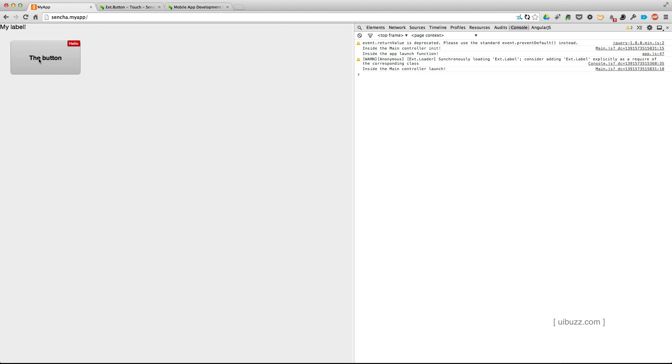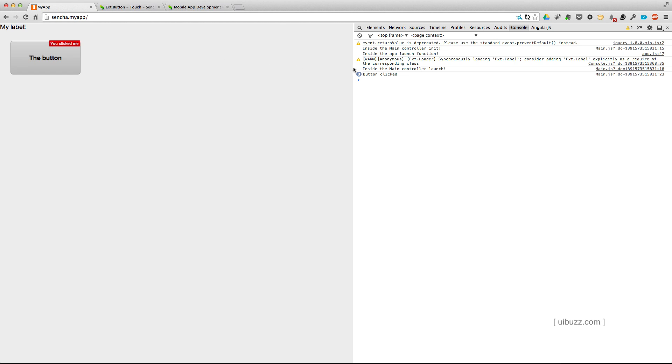But anyway, let's go ahead and click our button. And you'll notice that, sure enough, everything we expected. The little notification here changed to you clicked me, and over here, you can see that button clicked, and we can do this a couple of times, we see we've got three button clicked there in the log. So that's basically the very basics of the view and controller in Sencha Touch.